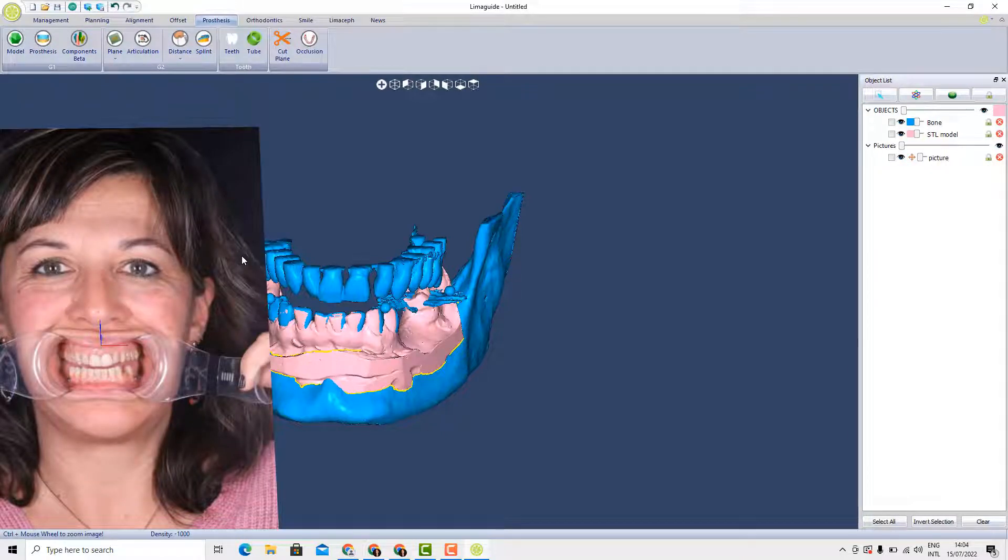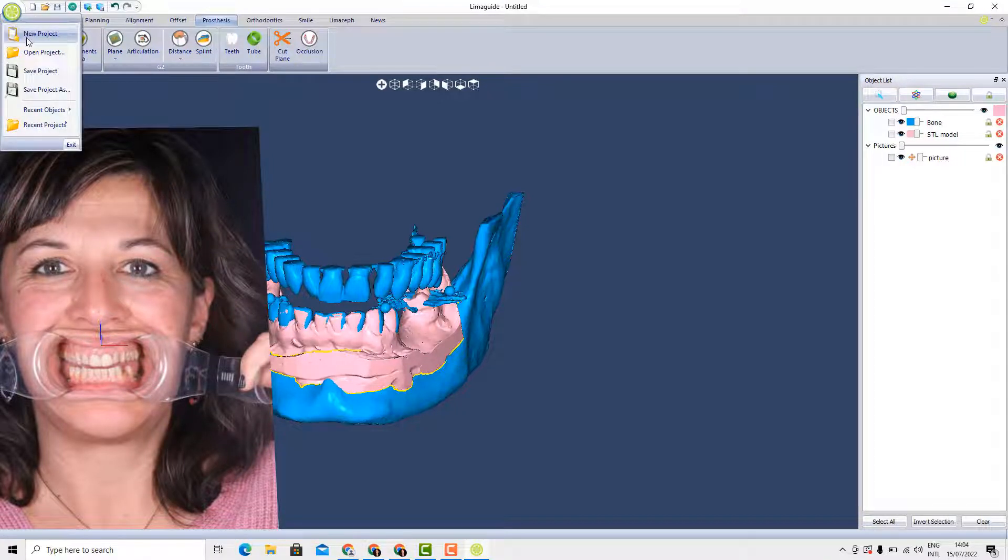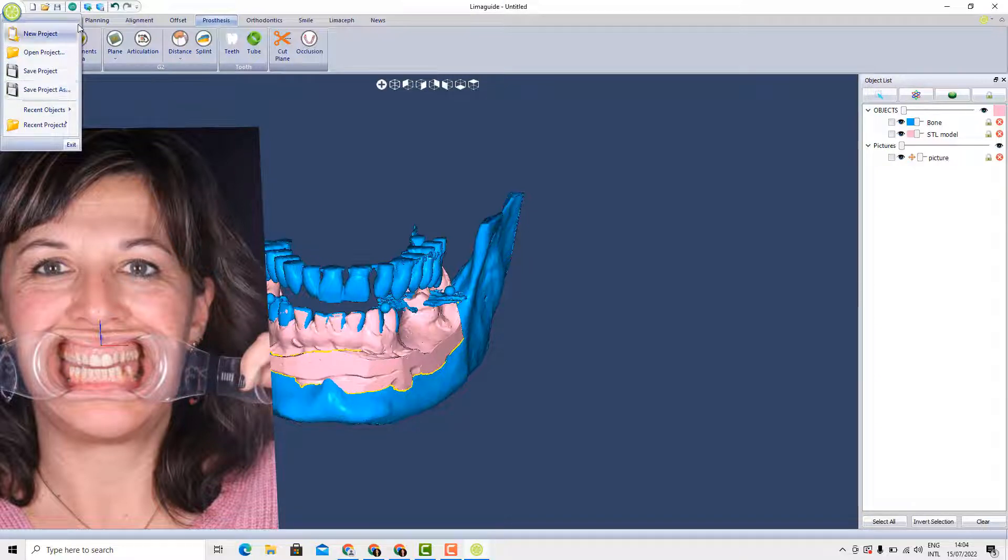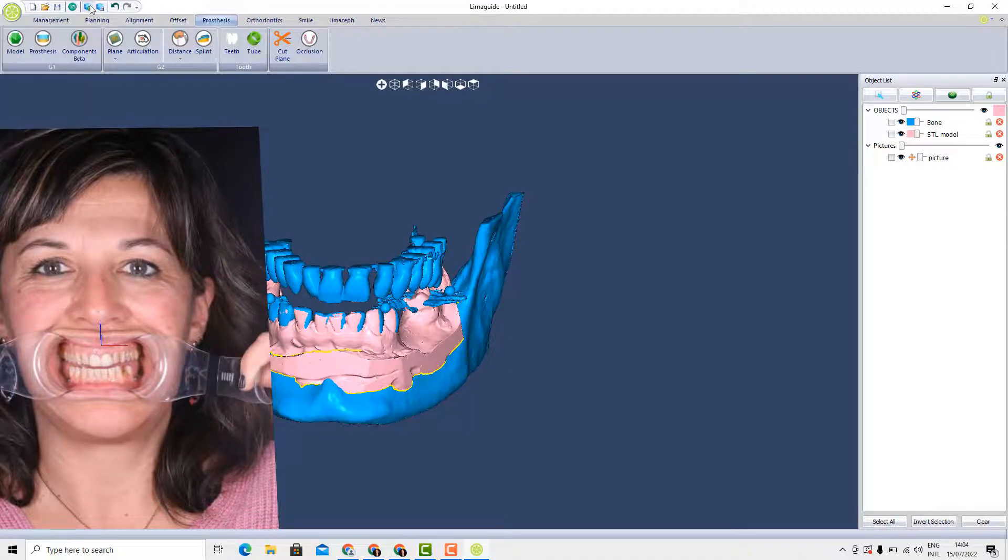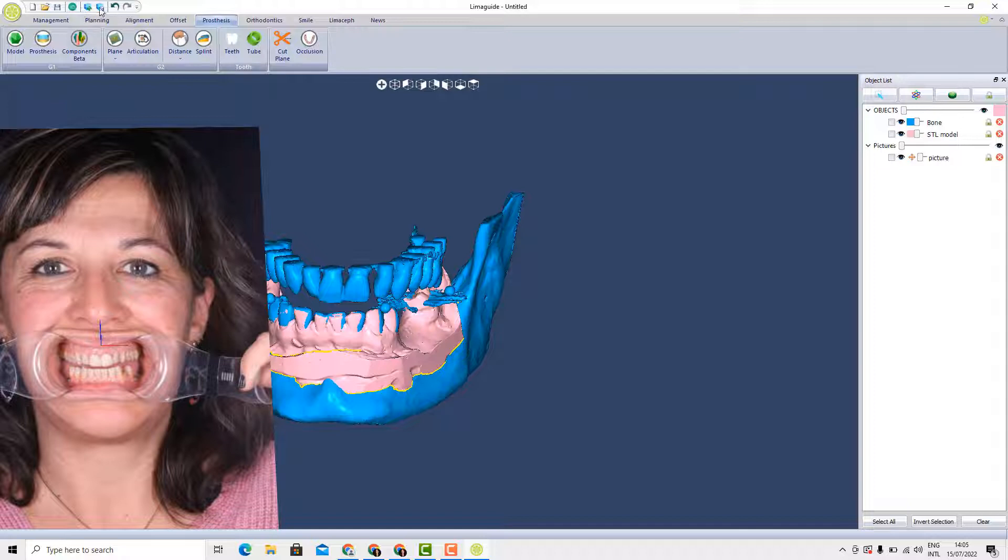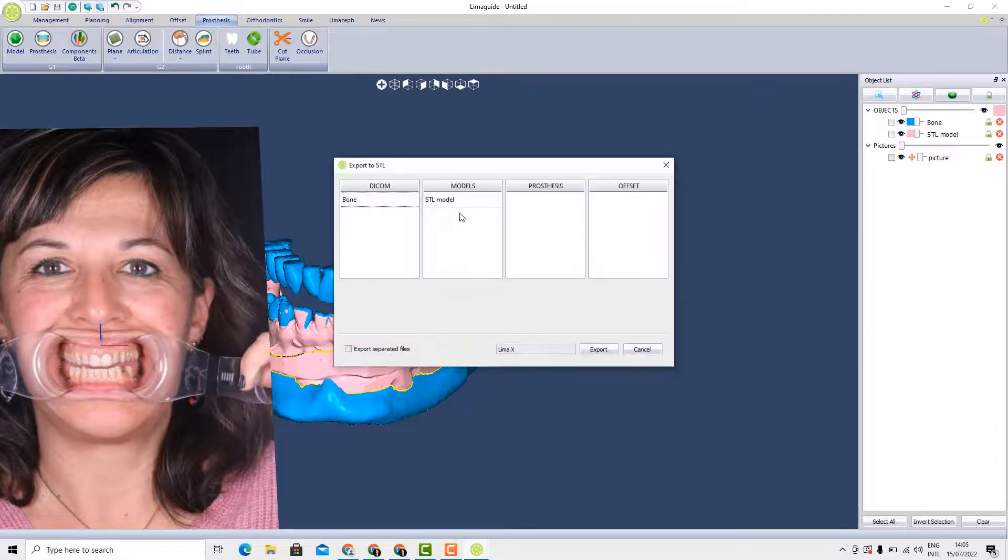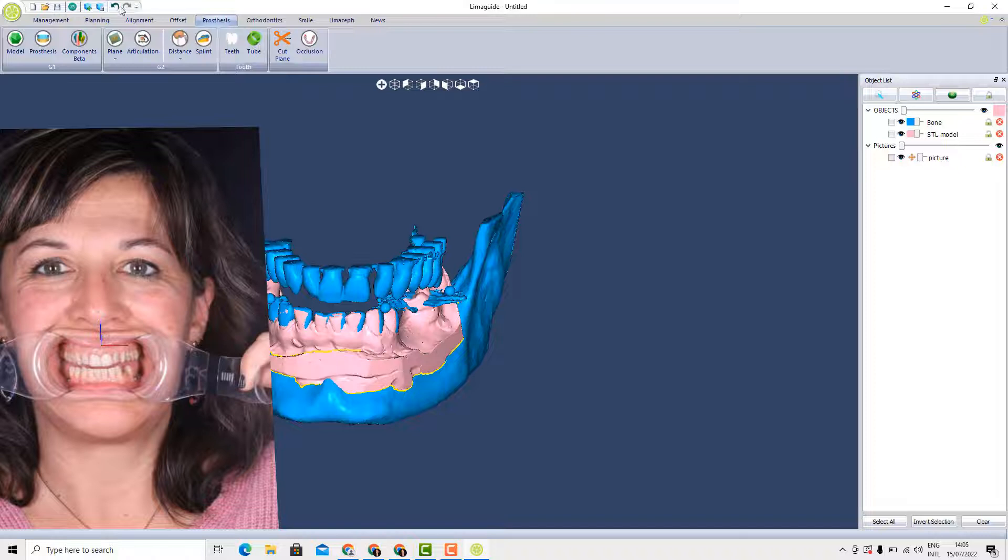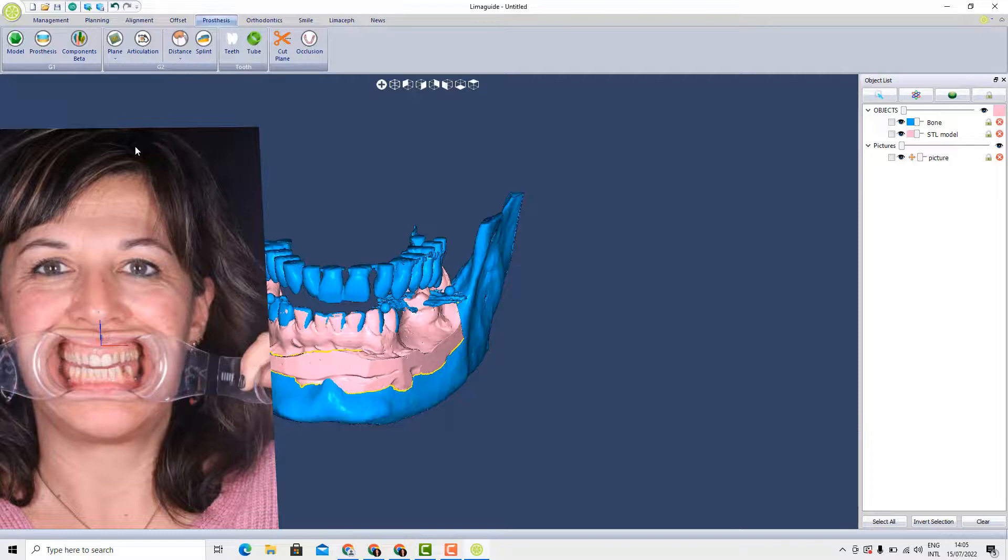Lastly, on the top of the screen, what we can see here is the button that says new project, open a project, to save a project, save as. Here is the fourth icon to import a picture. Here is to import an STL. This one is to export an STL. The undo button is not available yet. So more or less these are the tools that you can find in Lima guide. This was a small introduction about the software and thank you for watching.